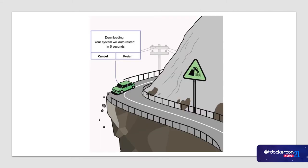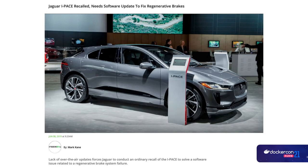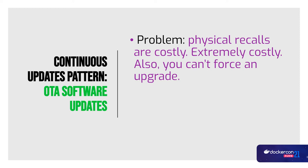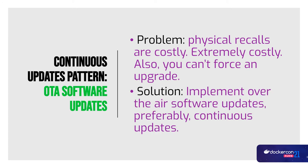Self-updating cars are interesting. What happens if you're driving and your car starts downloading another update? The system will just auto-restore in five seconds — what do you do in that case? Jaguar realized in June that they had a bug in their brakes, but there was no way to update their cars remotely. They had to recall all of them just to update the software on the device. Physical updates are extremely costly, and the solution is continuous over-the-air updates.